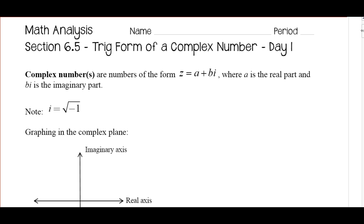Complex numbers are very similar to vectors, and a lot of things we do are going to look almost exactly the same. The same issue you may have had with vectors was remembering all the different vocabulary and what it means. The mathematics part is mostly arithmetic, and you want to make sure you understand what the question is asking. If you have any questions, write them down in the margins of your notes and ask me the next time you see me in class.